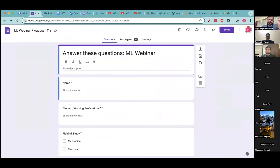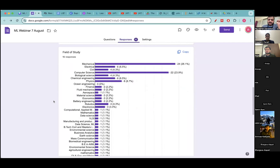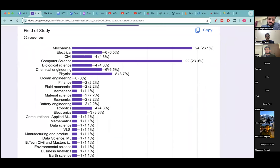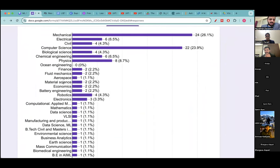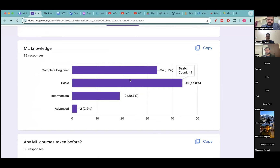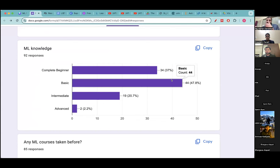We have 91 responses to the form — thanks for filling it! Looking at the fields: 26 percent of people in this call are mechanical engineers, 24 percent are computer science graduates, and the remaining roughly 50 percent are a mix of electrical, biological, chemical, physics, material science, economics, business analytics, and biomedical engineering. About 37 percent have beginner-level knowledge, and overall around 80 percent have beginner to basic level knowledge. About 20 percent have intermediate knowledge and two people have advanced knowledge.